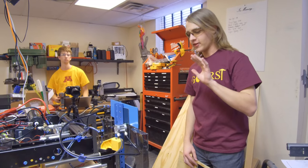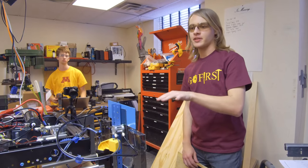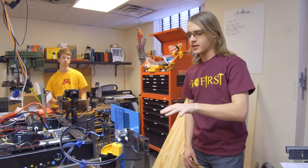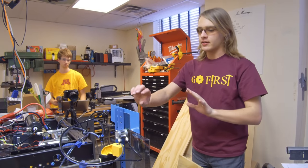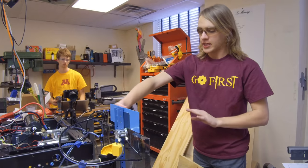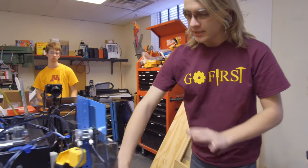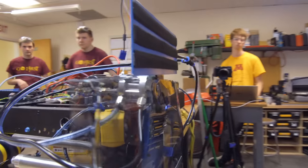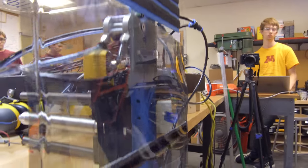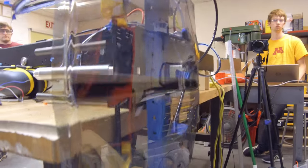Here we have our final hatch manipulator mechanism. We've got velcro on the top and bottom to grab the hatch from the human player station and hold on to it.